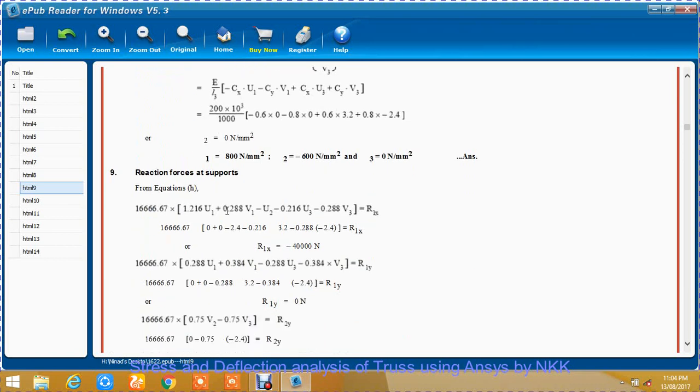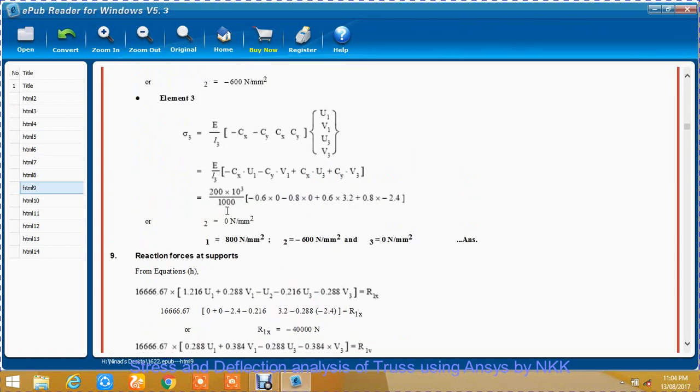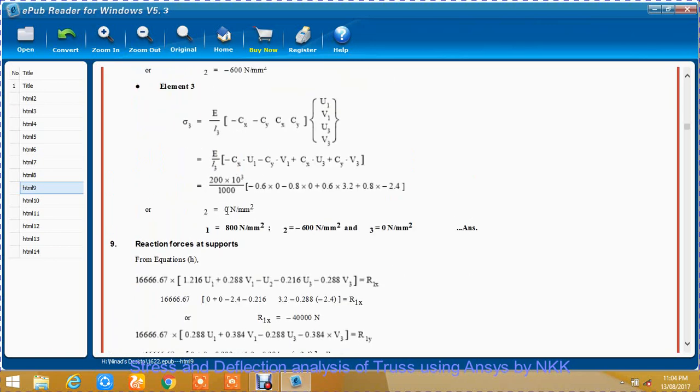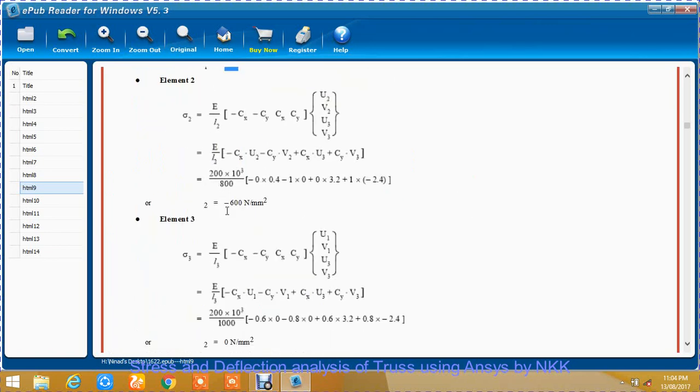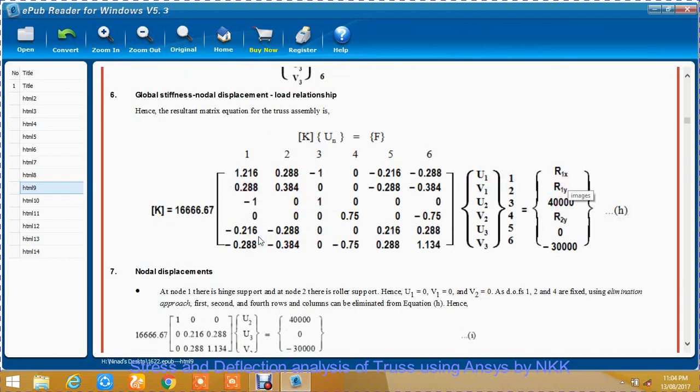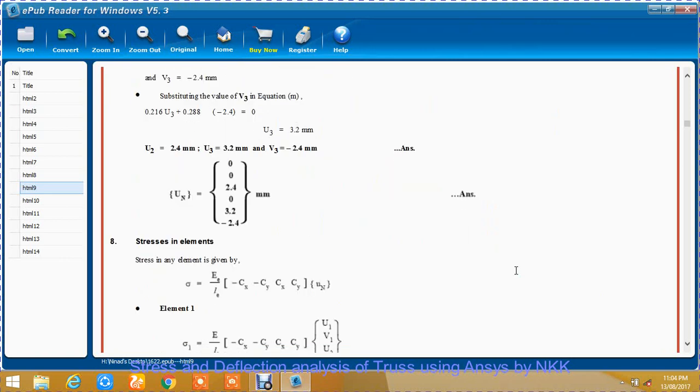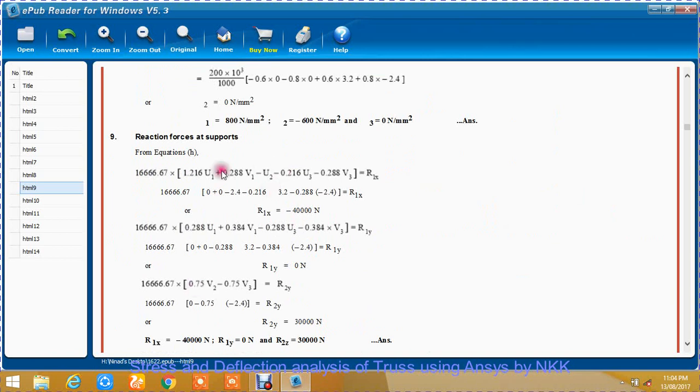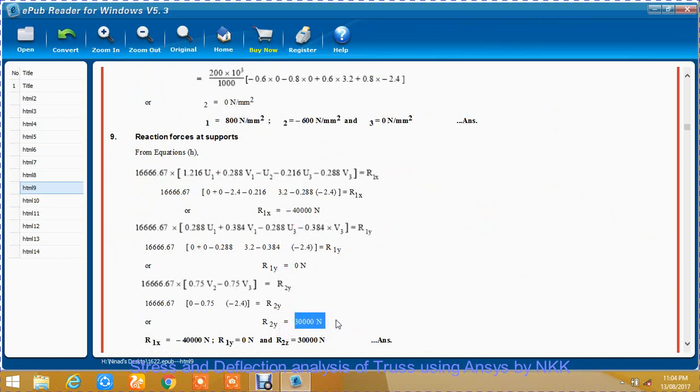To find the reaction forces, just equate. To find R1x, solve the first row. To find R1y, solve the second row. R1x is found to be -40,000 N. R1y is found to be 0 N, and R2y is found to be -30,000 N. This is how the example is solved analytically.